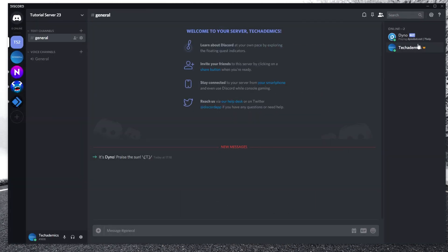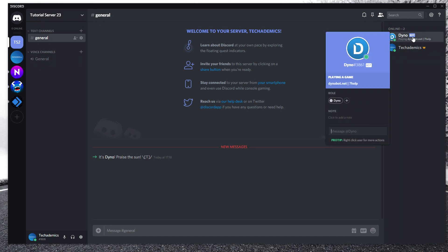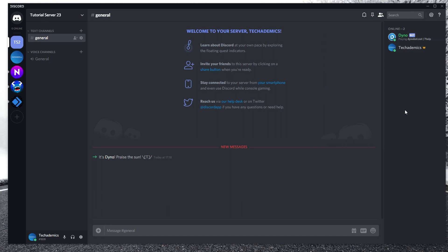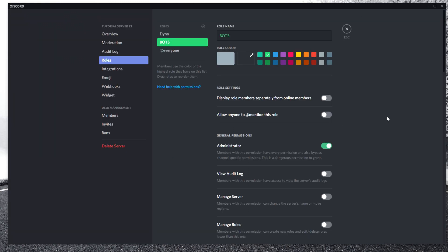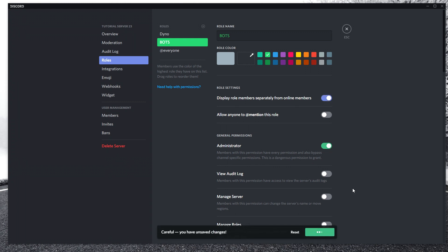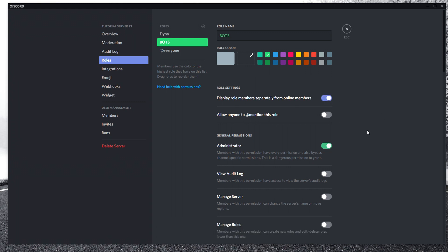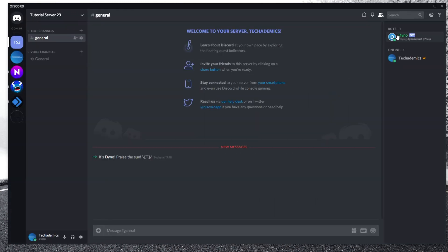Now we want to go back and select the Dyno bot and assign it to the bot role, and we can do this for all bots installed in the future. I also want to mention that in the role settings you'll want to tick the box to display role members separately, and click on save changes — it basically makes it easier for other members to identify who is a member and who is a bot. As you can see, they are now separated, which makes it easier to understand.